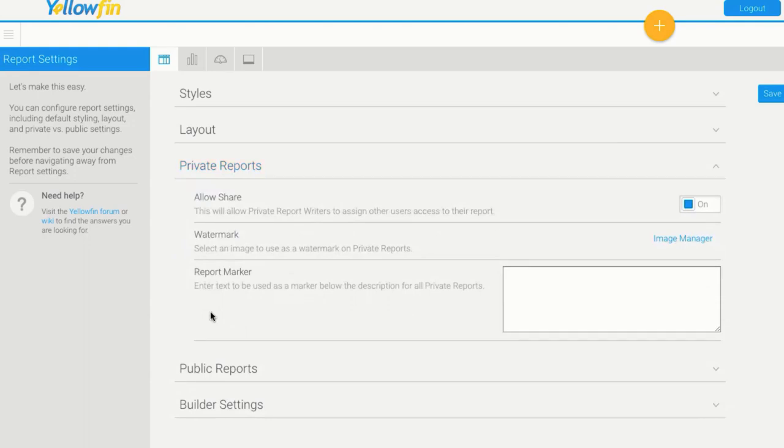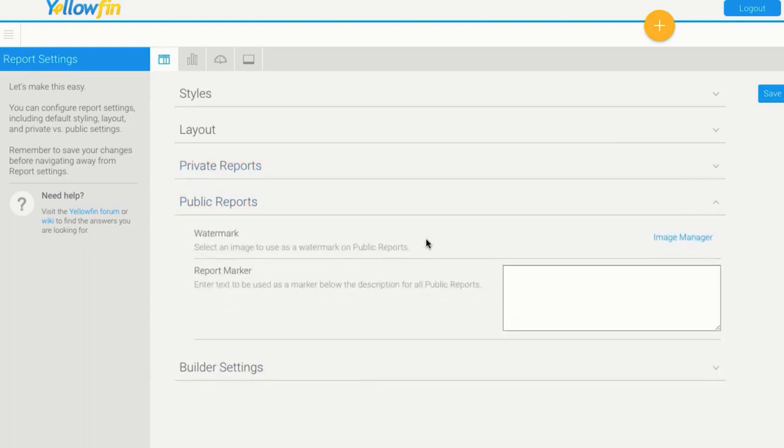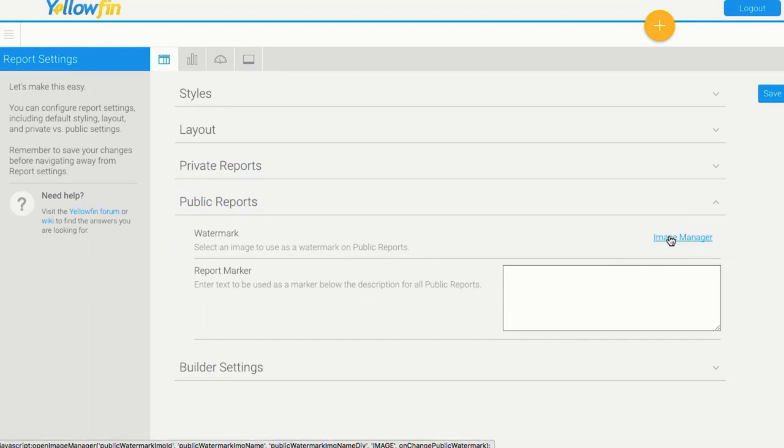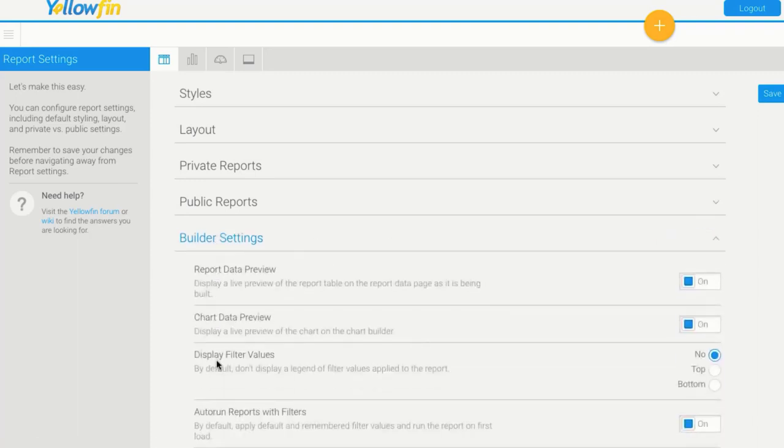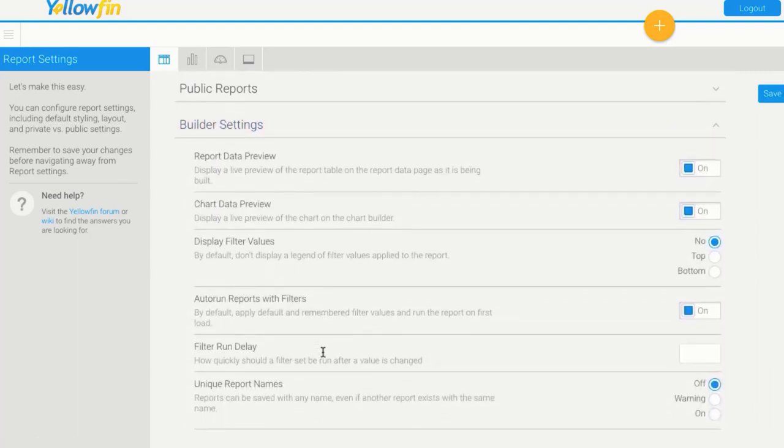Settings for private reports, public reports. These are all about being able to put like a watermark over it, confidential not for distribution, that sort of thing. And lastly, just some builder settings report builder setting options.